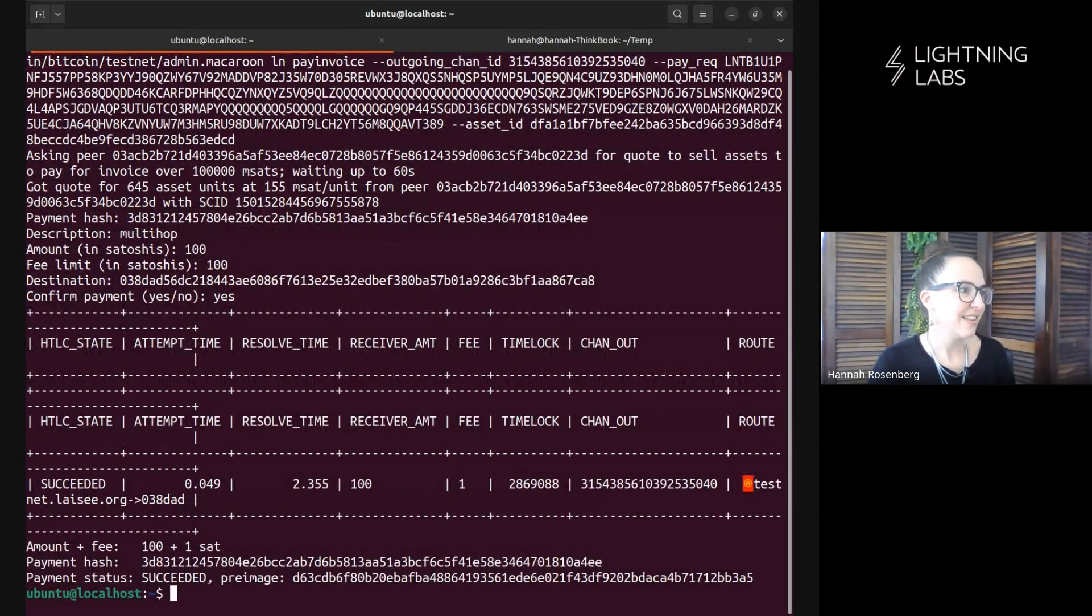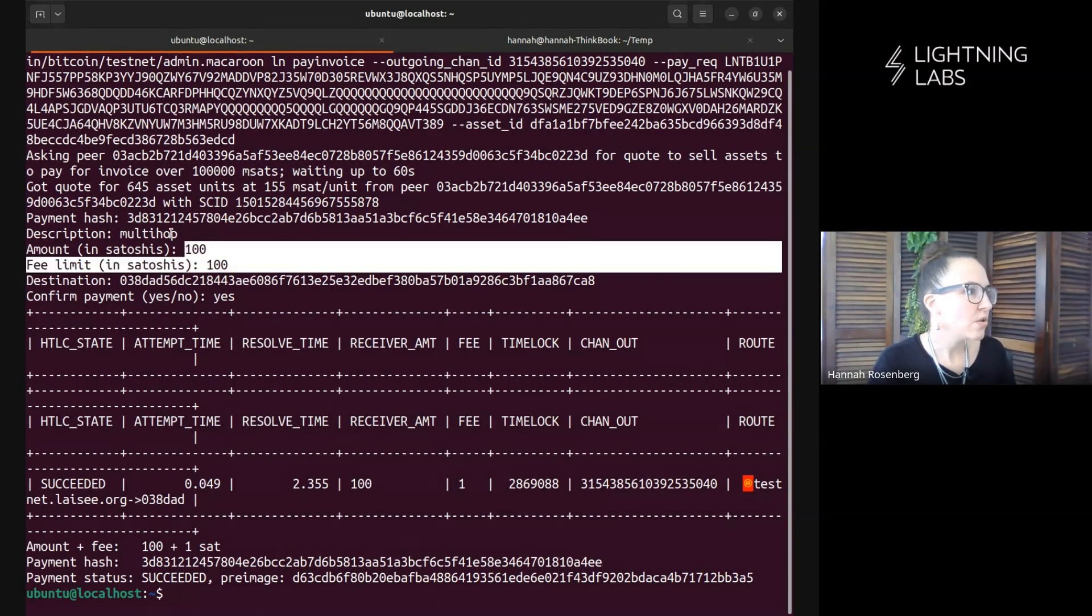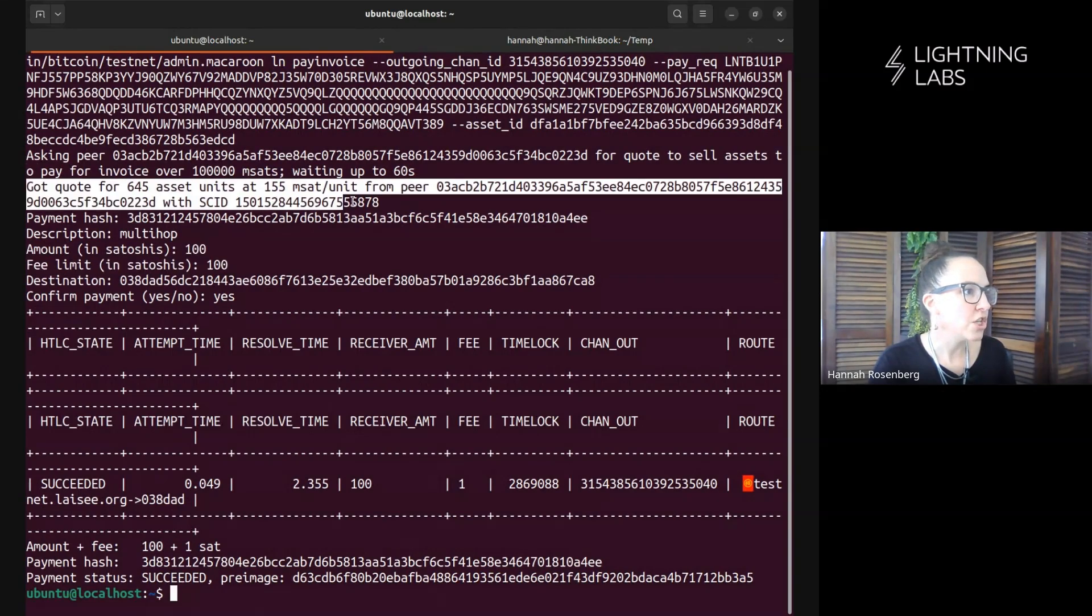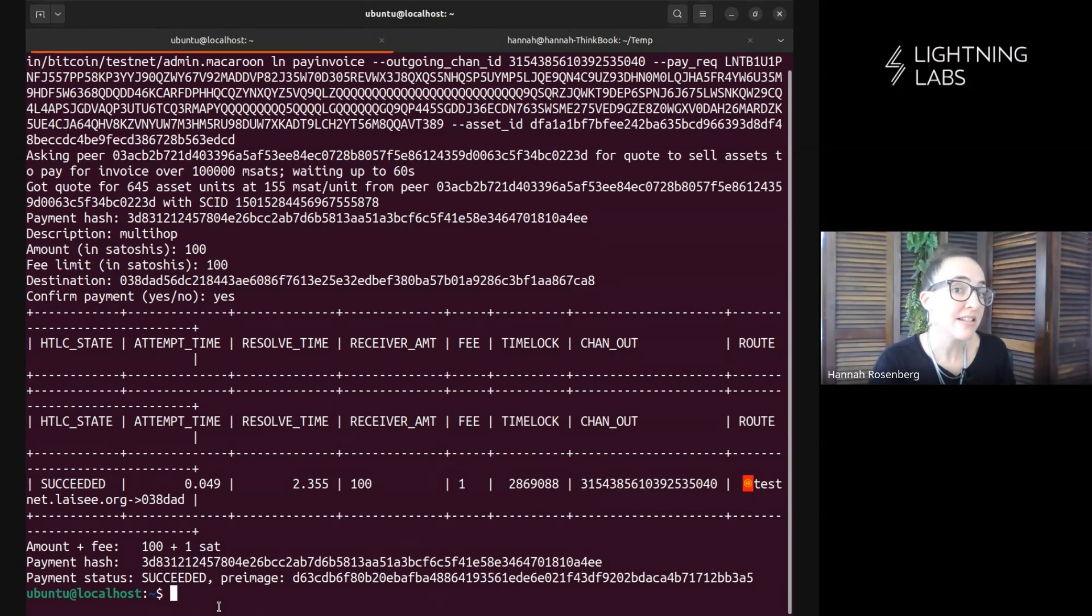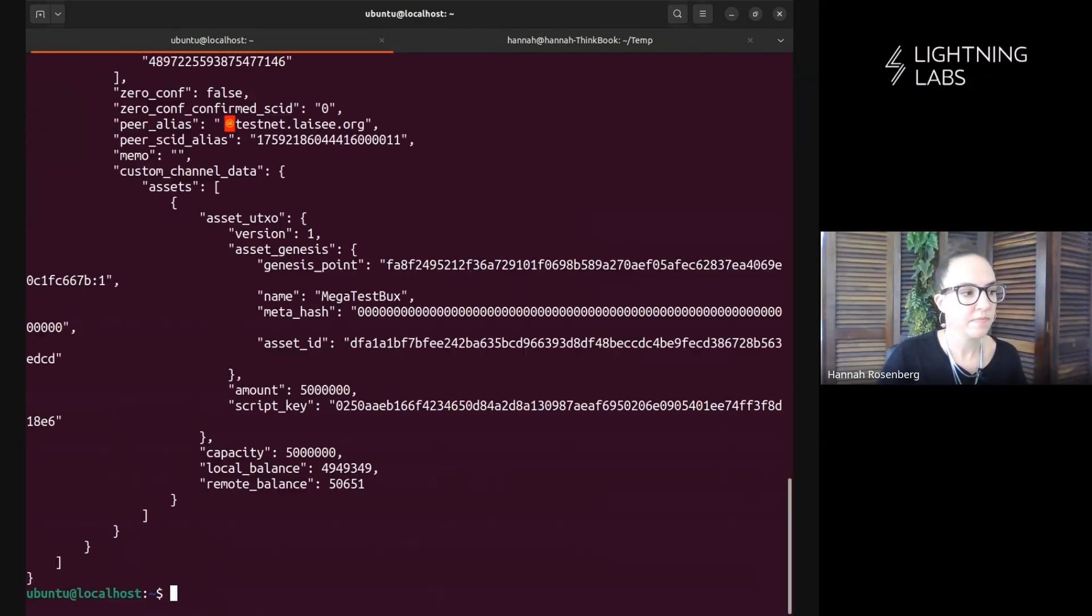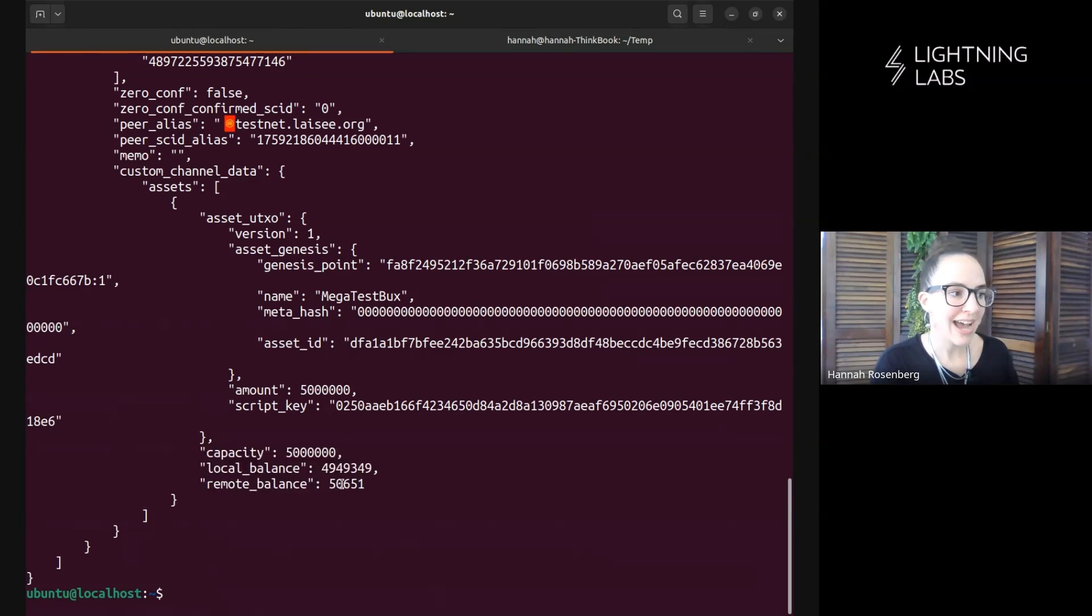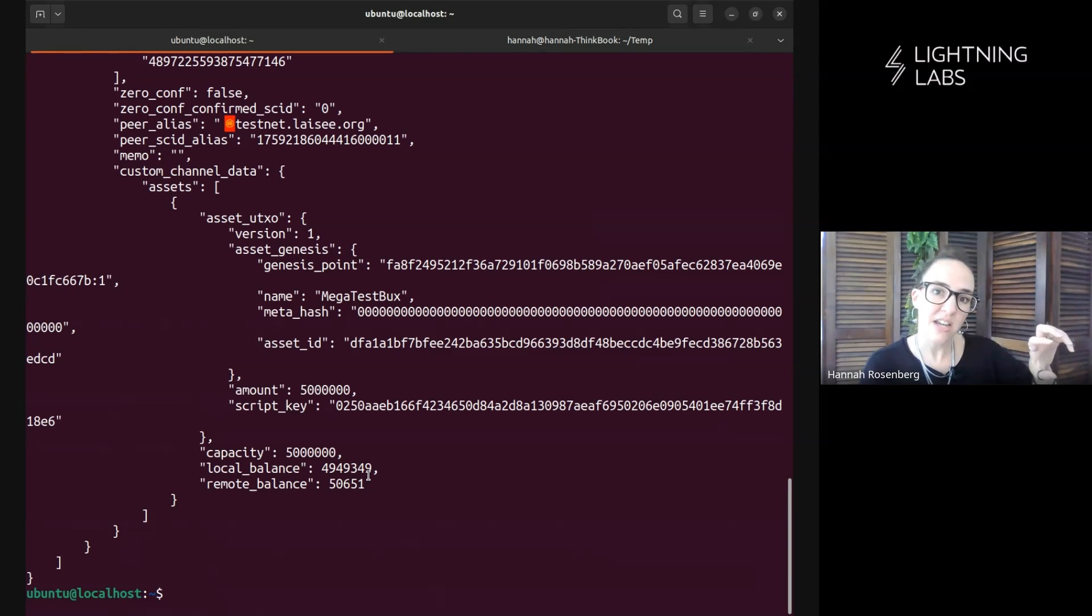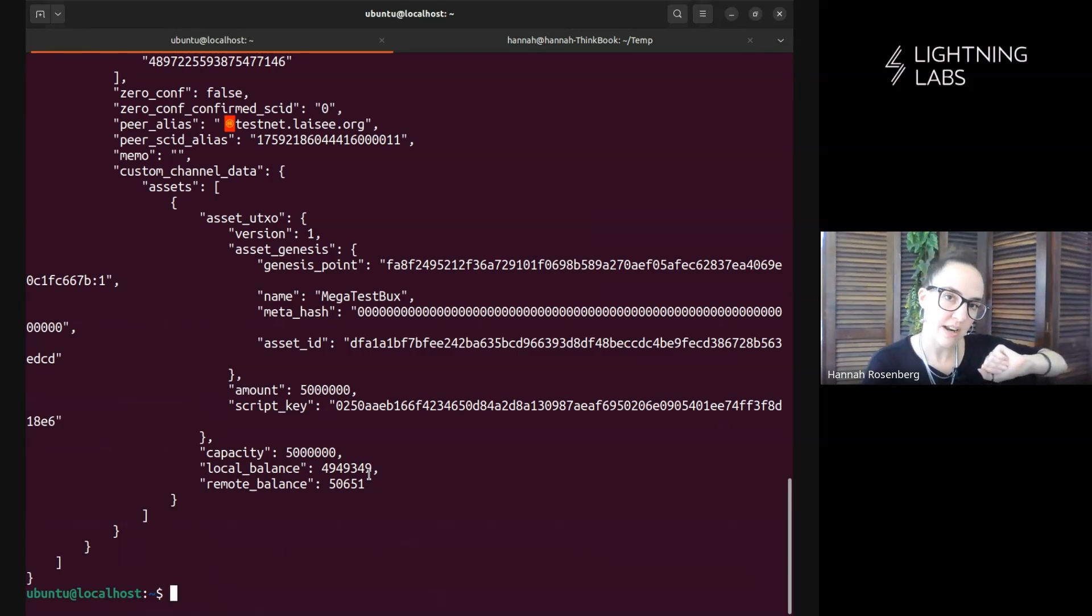Awesome. Look at that. So here's our amount in Satoshis. Here's the various different information about this RFQ process. Now I am going to go have a look at the channel balance and see what's changed. Awesome. So we can see now even more assets have made their way over to Leo. So I have sent assets to Leo and Leo has sent Satoshis out to another node on the lightning network.